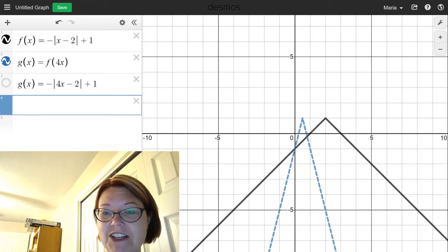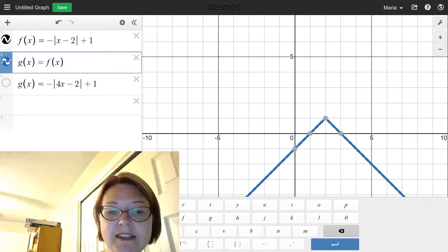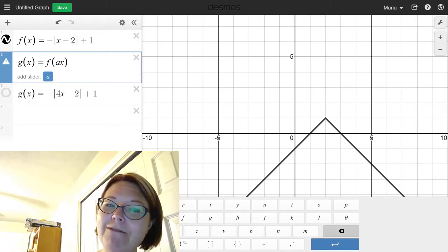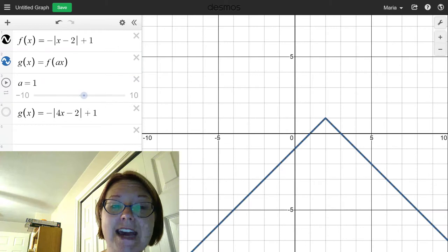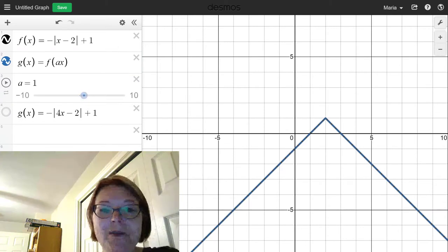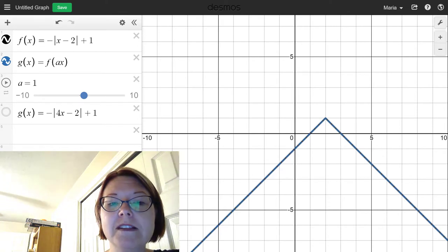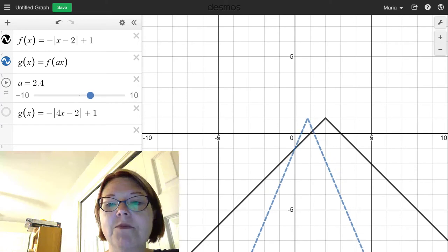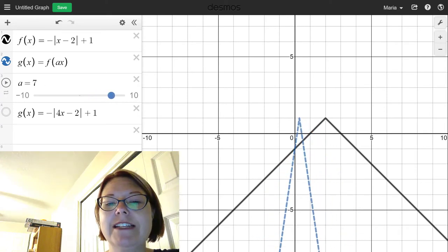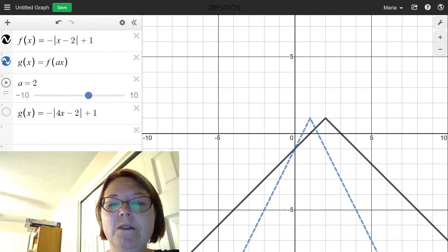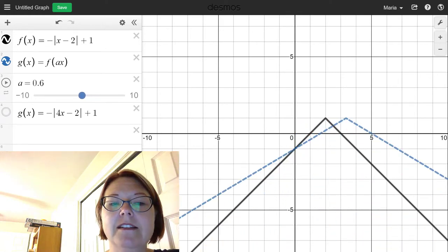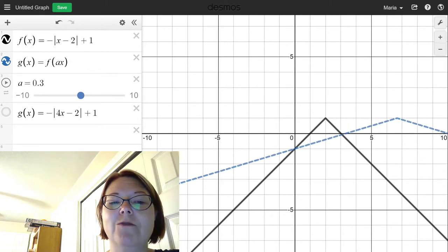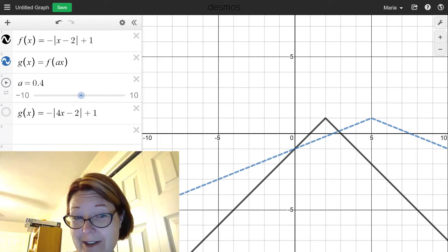One thing you might like to do here is make a slider and look at the effects. I'm going to make g(x) equals f(a·x) and add a slider for that a value. Starting with a = 1, if I move the slider to the right I can see the graph compressing — getting skinnier and skinnier horizontally. If I move the slider to the left, staying above zero, the graph stretches out horizontally, getting wider and wider.